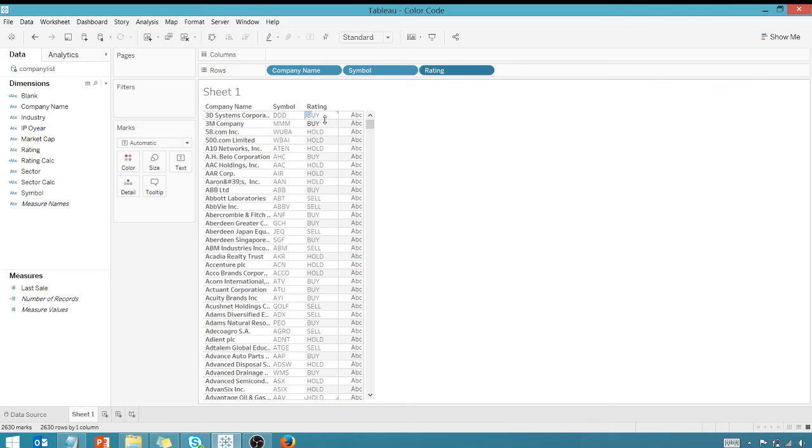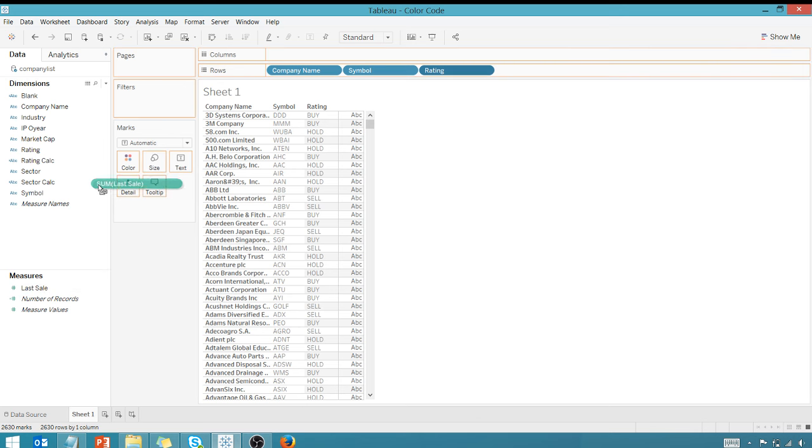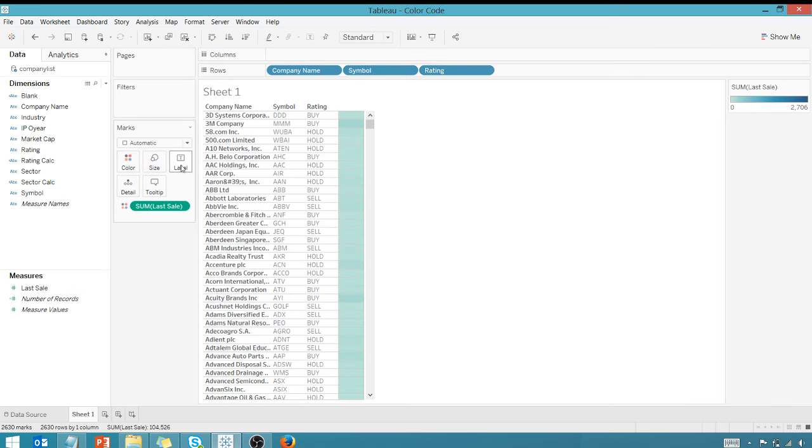What I want to do is conditionally color the cell background based upon whether it's buy, sell, or hold. Very simple to do for measures - you can look on the internet and find all sorts of tips on how to color measures.